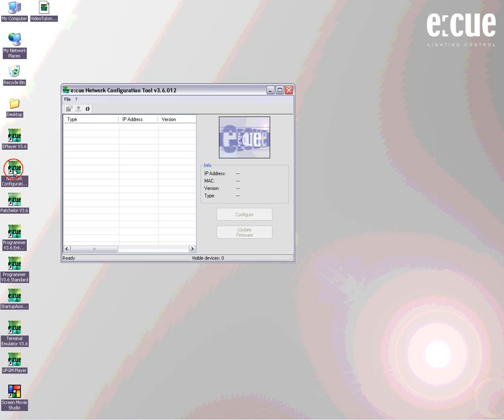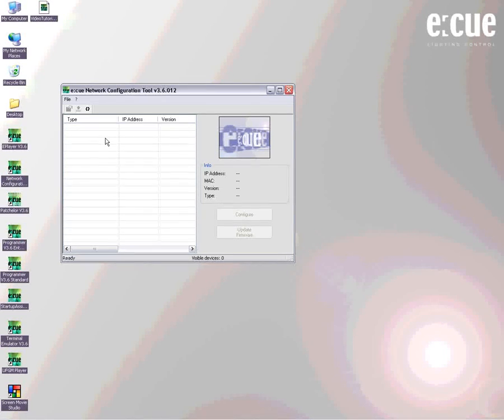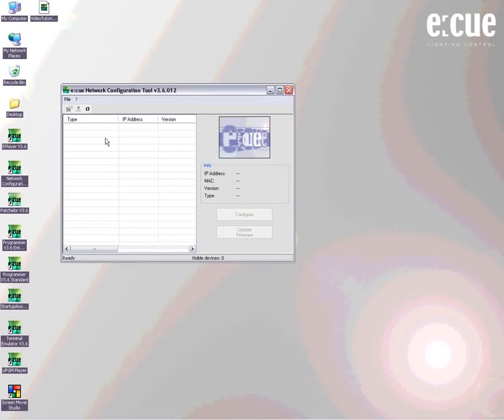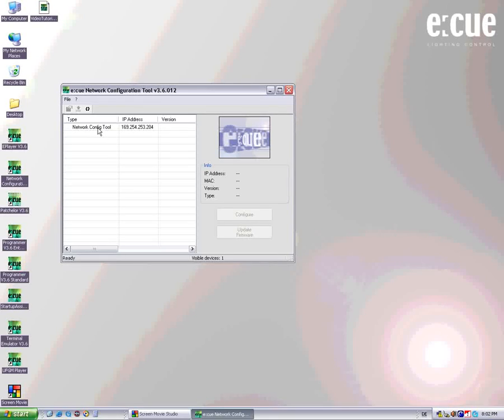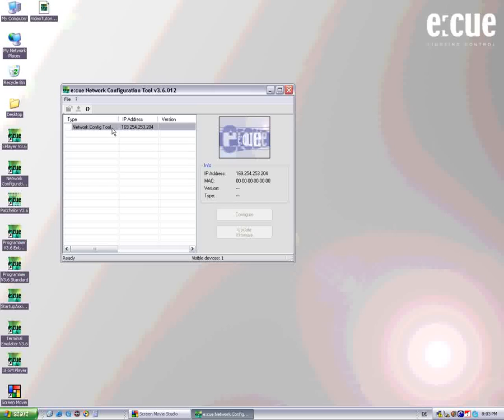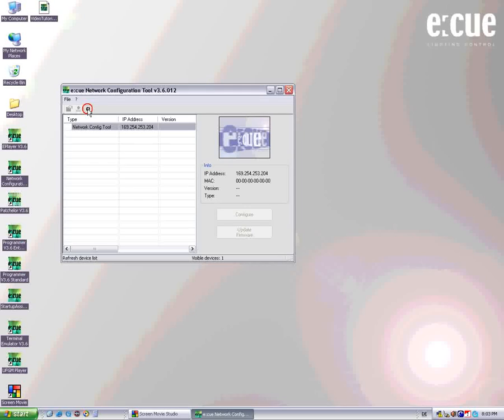Hello and welcome to the EQ Software Tutorial for the EQ Network Configuration Tool, or NCT. This small but very effective piece of software lets you scan your complete network, set up your EQ devices, change IP addresses, and configure them in their submenus.